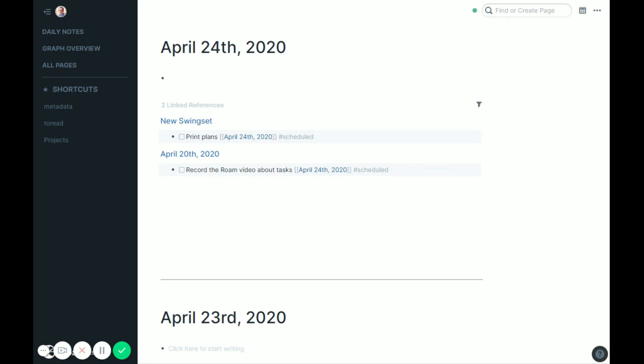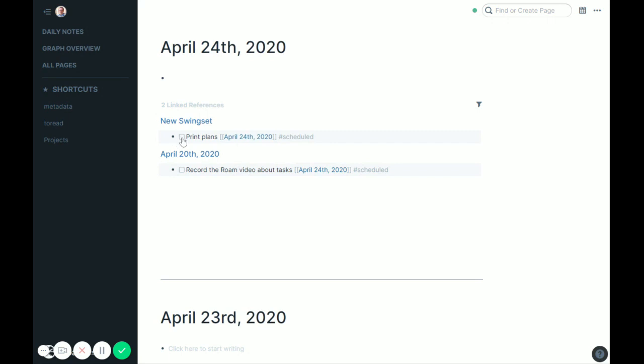So now we have a couple more things sitting out here in my references, but these are both scheduled for today and good to go. So I would go to the swing set and print the plans, or if I'm not going to get to it, just add a new date to this instead, change it tomorrow. But say we print it and then record the wrong video about tasks. Again, I can finish that one here in just a second.